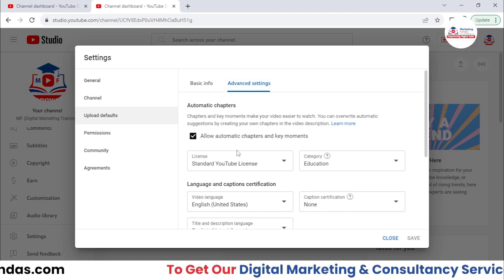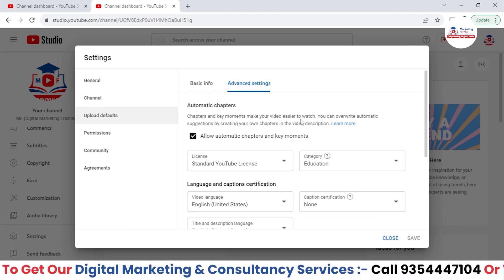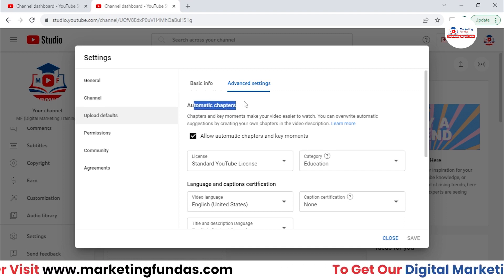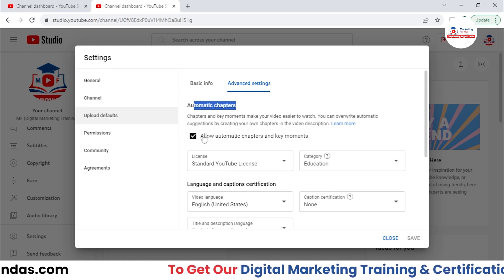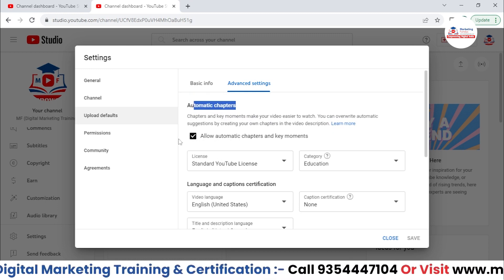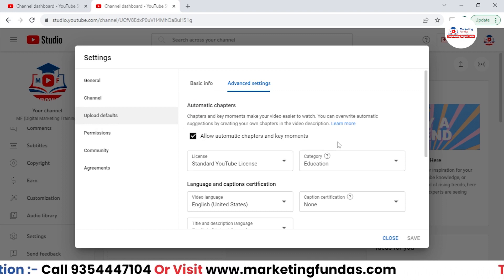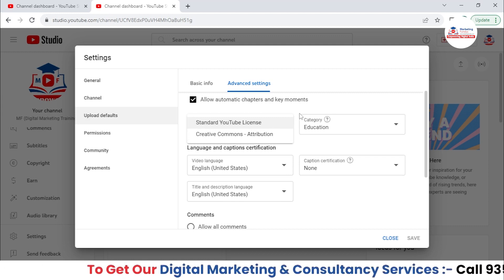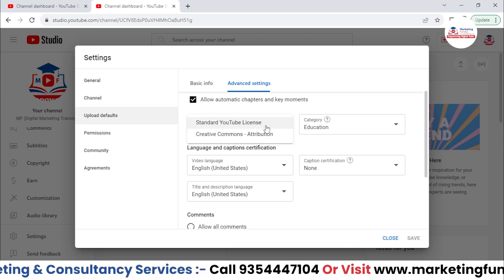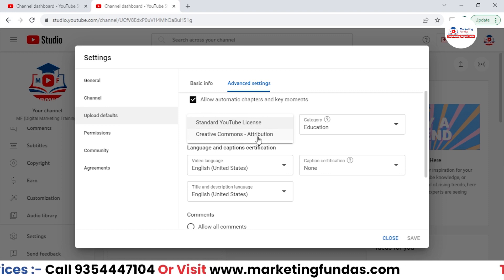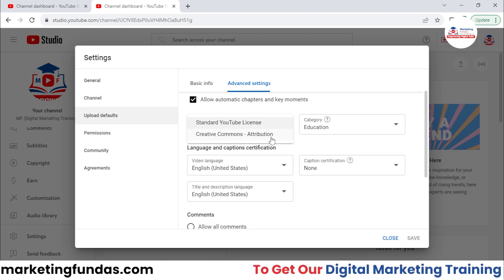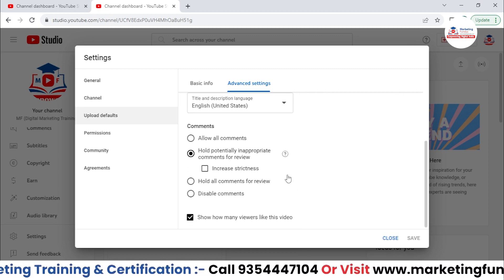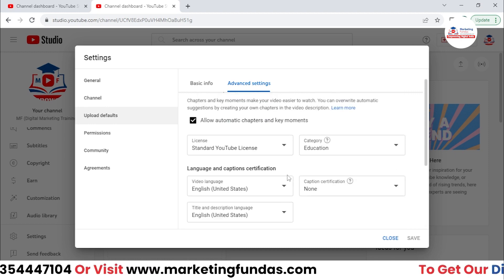Now in Advanced Settings, there are upload default settings as well, like automatic chapters — you can allow automatic chapters and key moments, so you don't need to turn this option off. Then license: you get two options — Standard License, where you have the authority of your content, and if you go with Creative Commons, then everyone can use your content. Then category. These are all the default settings; if you want to change them you can, otherwise you can leave them as they are.